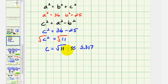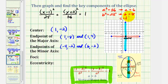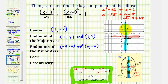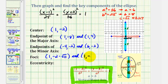Let's go back to our graph and plot the two foci. Since c equals the square root of 11, approximately 3.317, the foci are approximately 3.3 units above and below the center on the vertical major axis. To find the exact coordinates, we add and subtract the square root of 11 to the y-coordinate of the center. Since the center is (1, −2), the lower focus is (1, −2 − √11) and the upper focus is (1, −2 + √11).